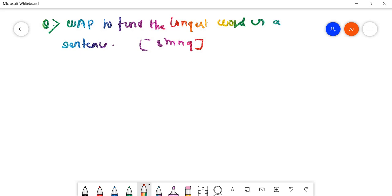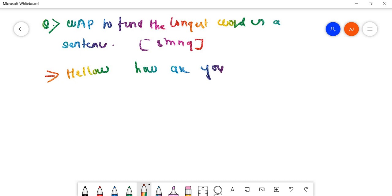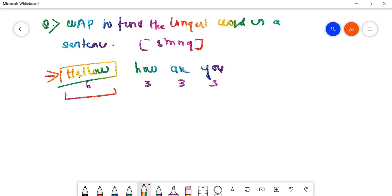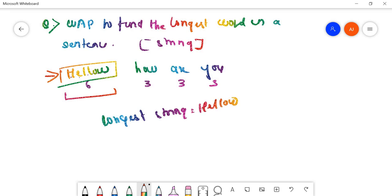For example, if I enter the string 'hello how are you', our program should find the longest word. You can see that 'hello' has six characters, while the other words have three. So your program should find this and print that the longest string is 'hello' and the length of the longest string is six.